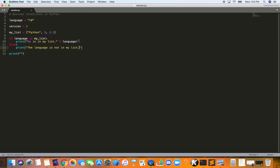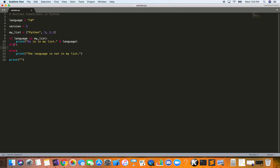You may want to check multiple boolean conditions. You can use the elif keyword, which stands for else if. So you evaluate the if, then else if, and then the else if both are false. In this case, we add: elif version in my_list — where 'version' is our integer variable with value three. Inside, we use the percent-d syntax for integers to print: '%d is in my list' with version.